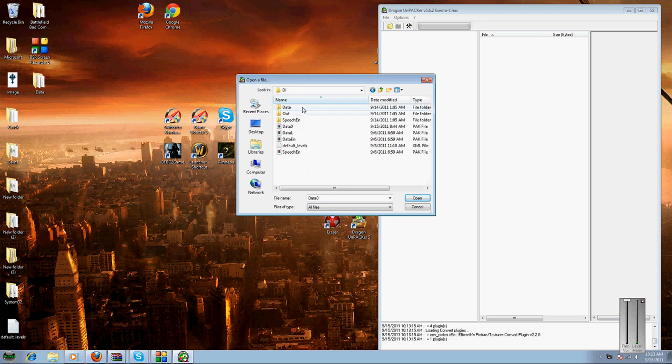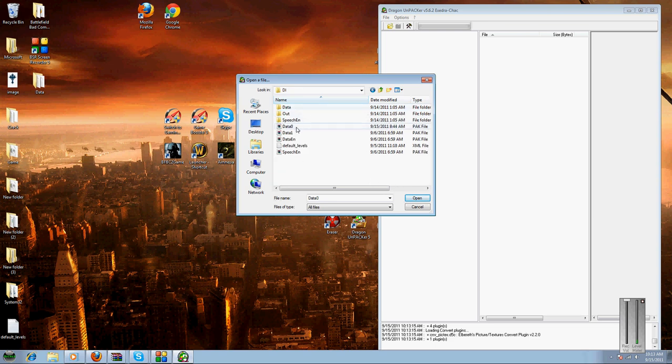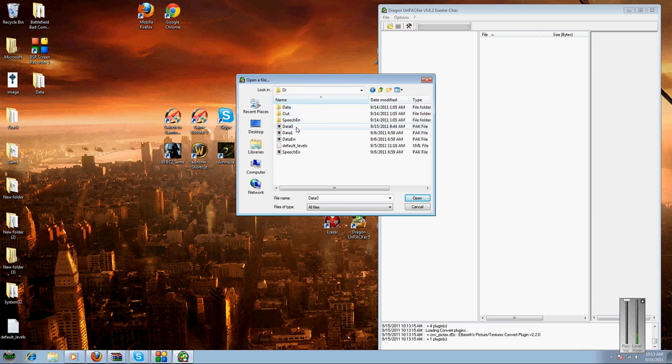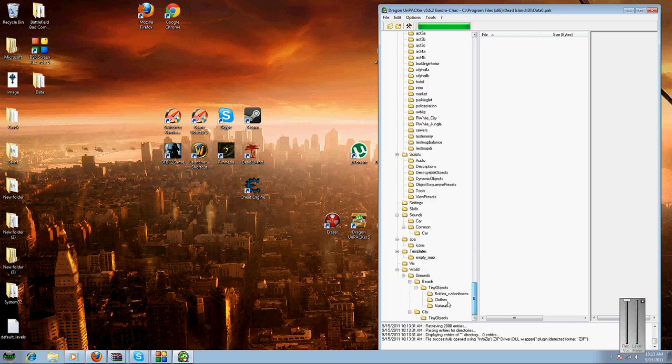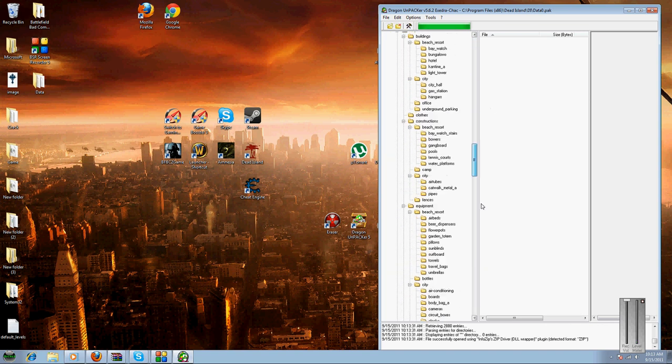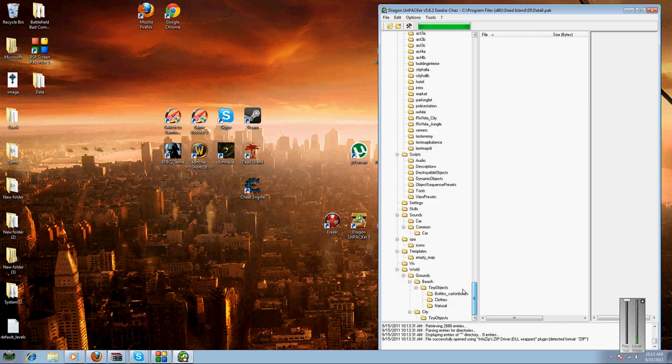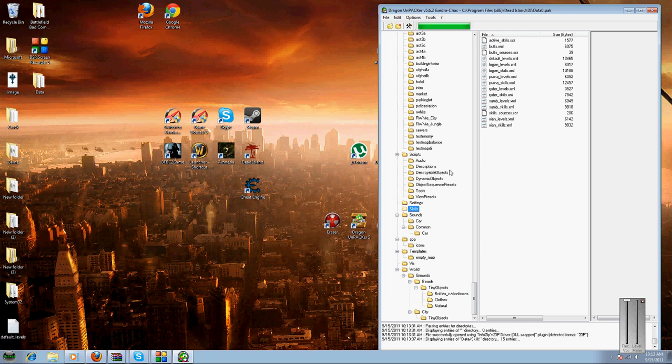It's going to be in the D folder, and right there is data 0. Open that up and go all the way down here to skills.